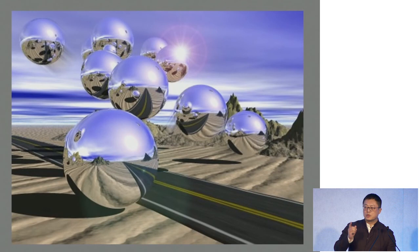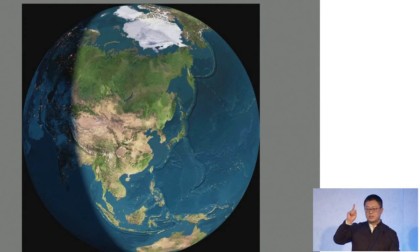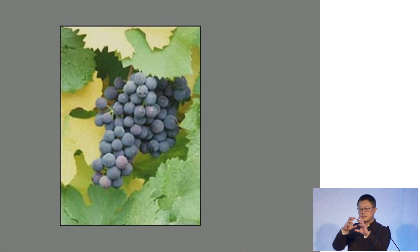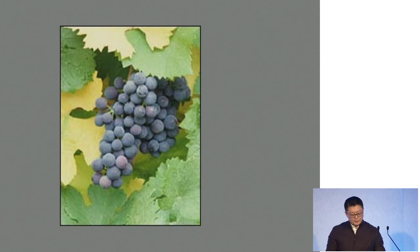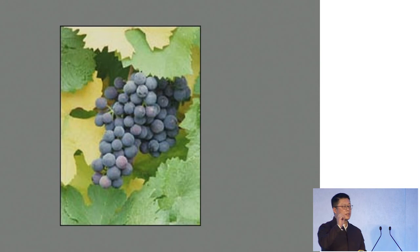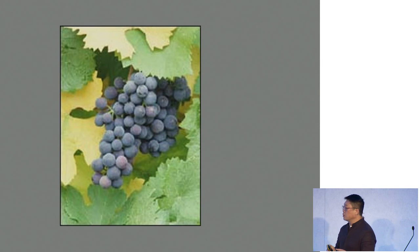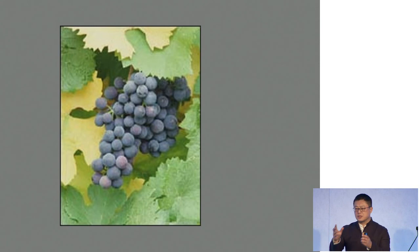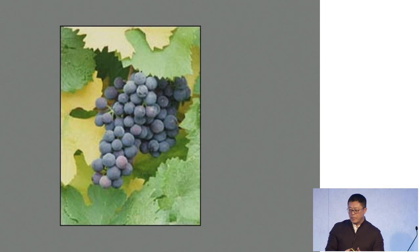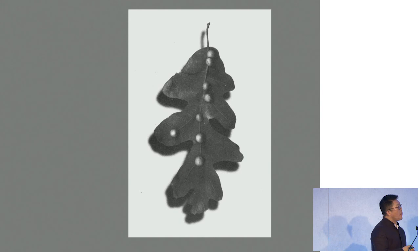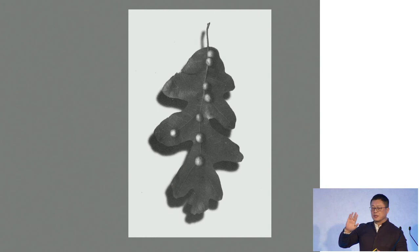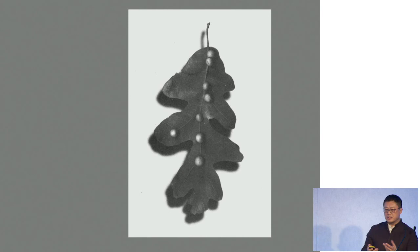If I ask what's in common between the stars and grapes — they both take this globe shape — why do they take that shape? It's a very zen question. If you think it through, you'll understand that what's in common between these two is maximized content in the smallest surface. The stars need to protect what's inside. The same thing applies to grapes, because the water content needs to be protected.